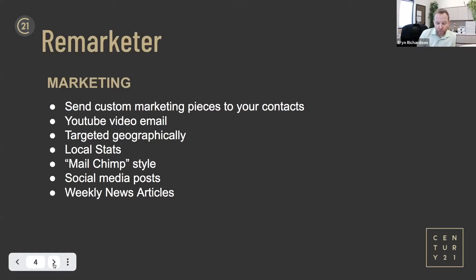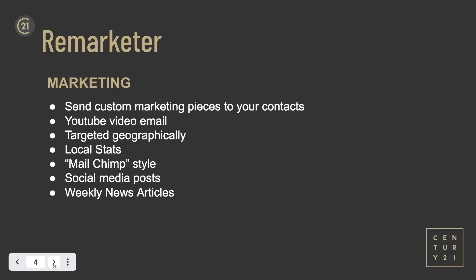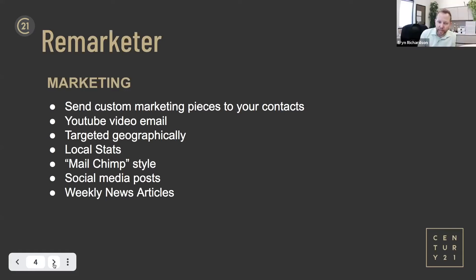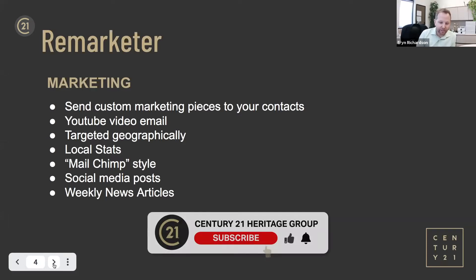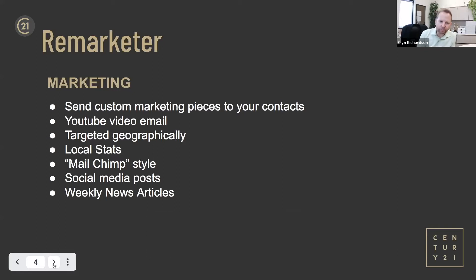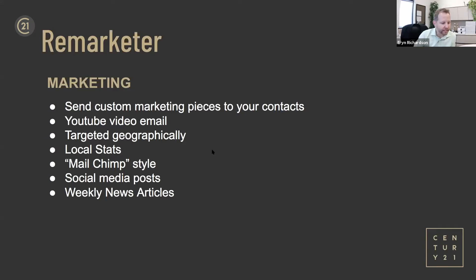I love Bomb Bomb — if you're doing two or three a day it makes sense. But if you're only doing once a week, this works great. You can target geographically — just the people who went through the open house, just people into investment properties, just people in Newmarket, just people in Richmond Hill. We have local statistics, email like MailChimp, social media posts, and weekly news articles. They take weekly news articles from local publications and post them on your site automatically, so there's always new content happening without you doing anything.